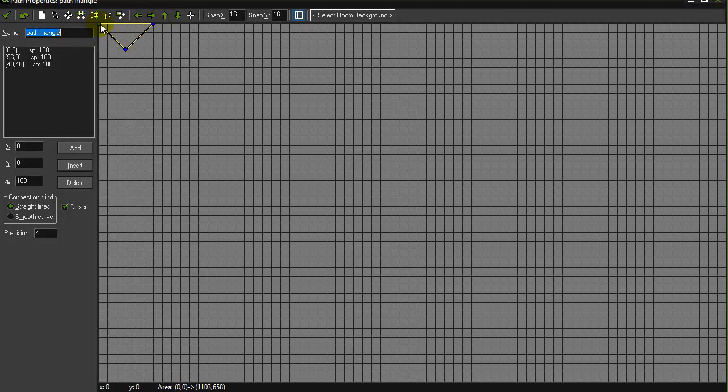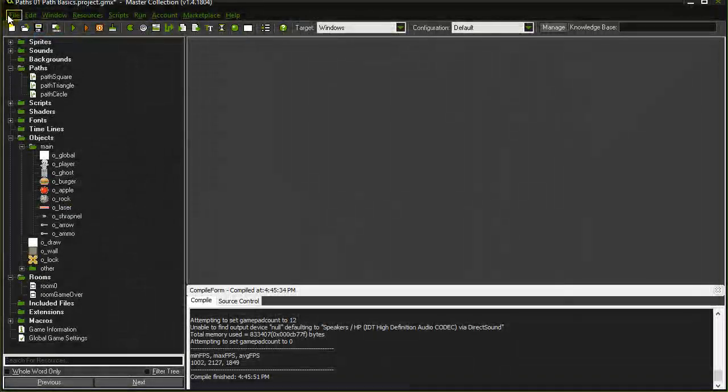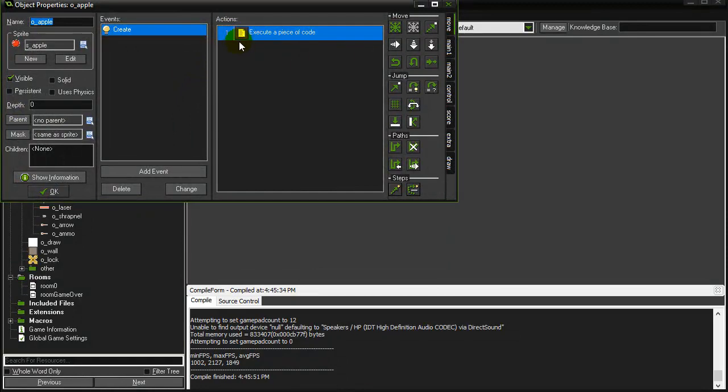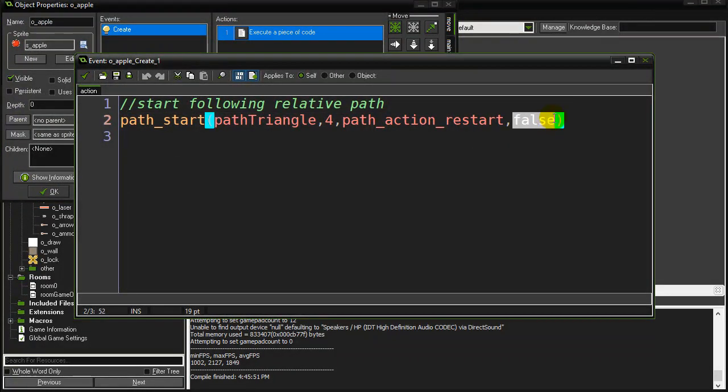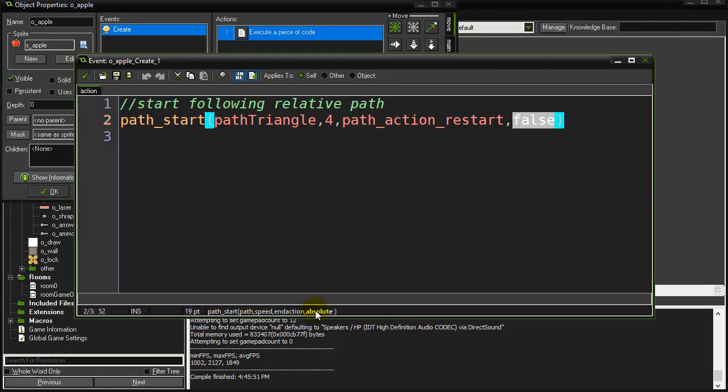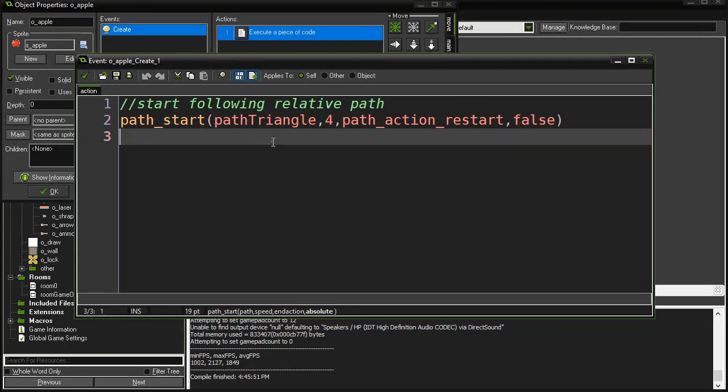All I know is I wanted to create a triangular path. This is the kind of path that would be used for relative settings. I've just made a triangle starting right at zero zero in the corner. I gave it to the apple, but in this one I've said path start with false, not the absolute position in the room.